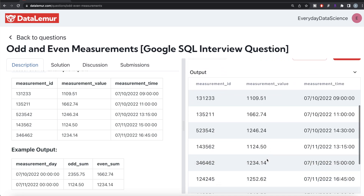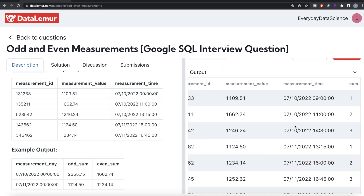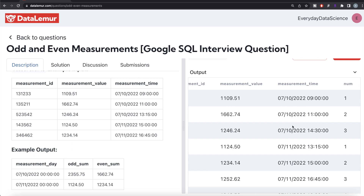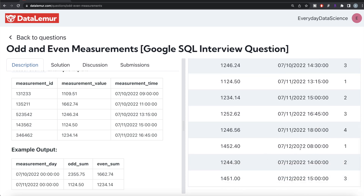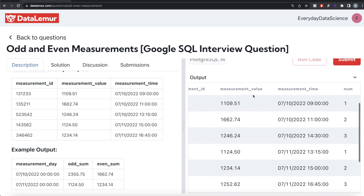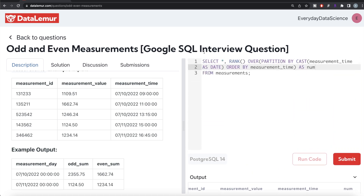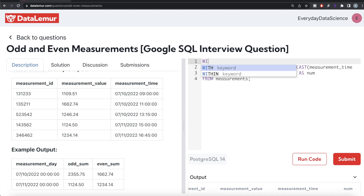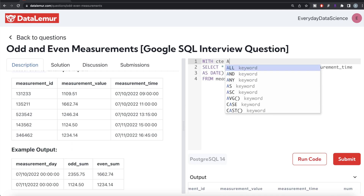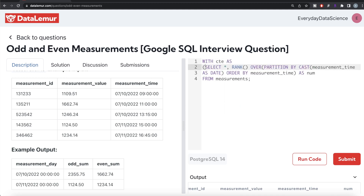Running this query, on 10th of July 2022 we get ranks first, second, and third; on 11th of July ranks first, second, third, fourth; and similarly on 12th of July. Once we have these ranks, we save this in a Common Table Expression: WITH cte AS (...). From this CTE we group by the measurement_time casted as a date, because we need to calculate for each measurement day the sum of odd and even measurements.